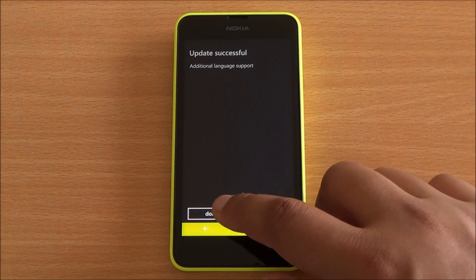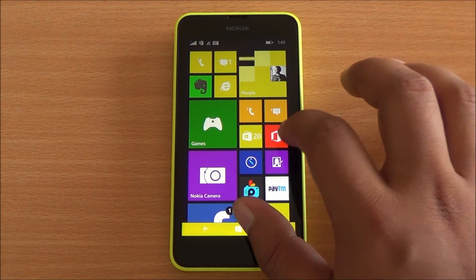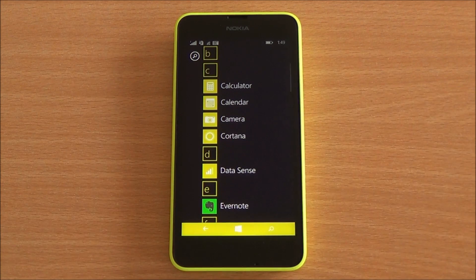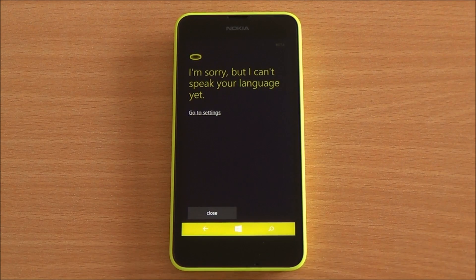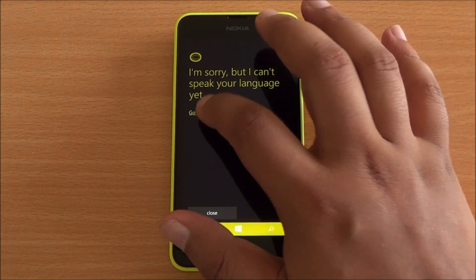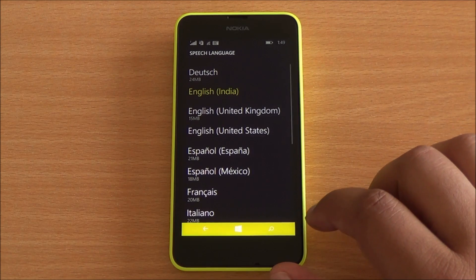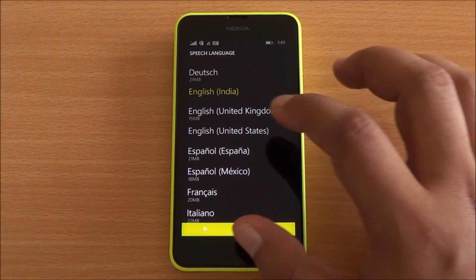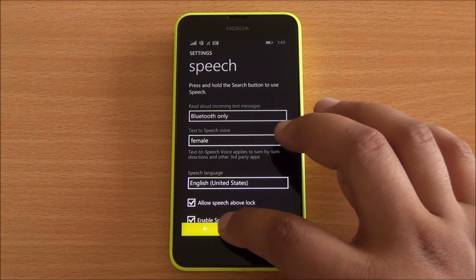Once you are back, it would say update successful, and now Cortana has been enabled. If you move to the app drawer, you will be able to see Cortana right there. But there are still some things to do — language preferences still need to be changed from English India to English US, and then you are all done.